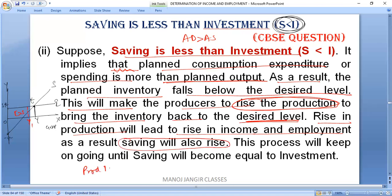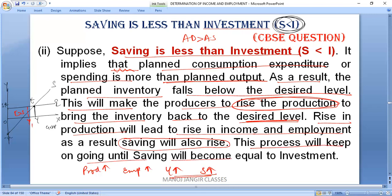A rise in production will lead to a rise in income and employment. This rise in income will result in a rise in saving. This process will keep on going until saving becomes equal to investment, and the economy will get back to the equilibrium level.